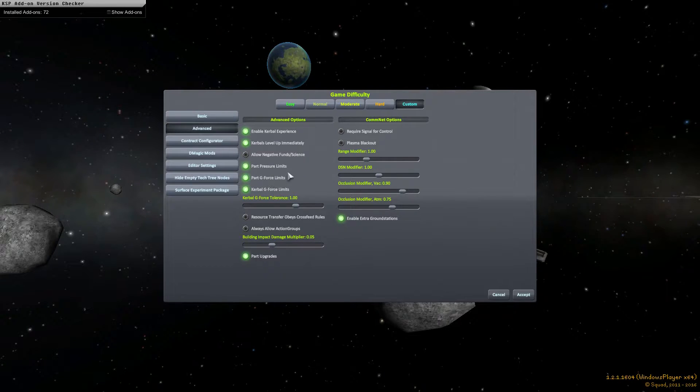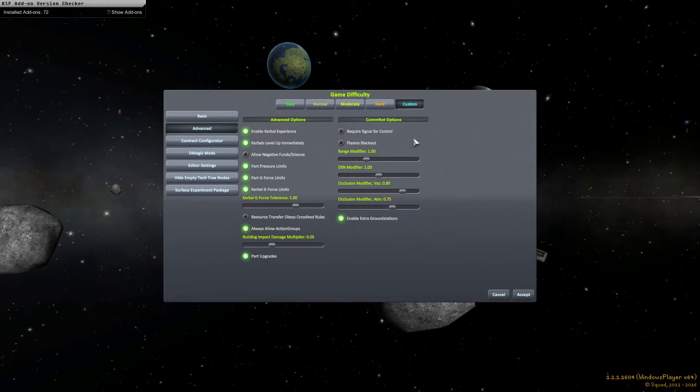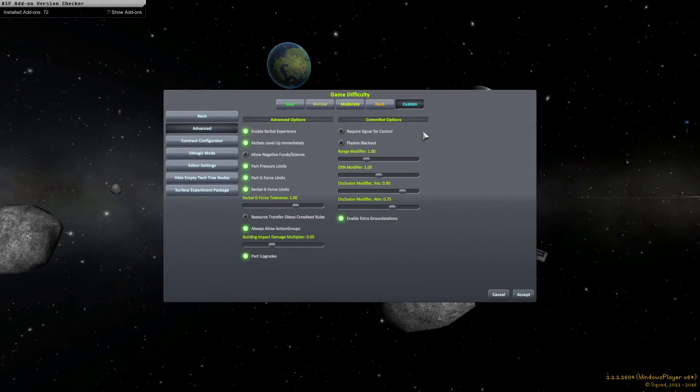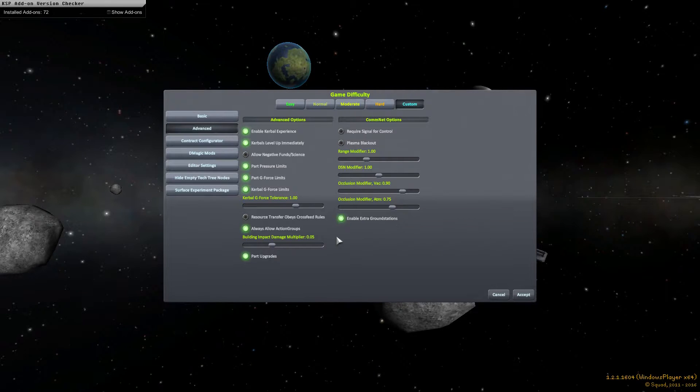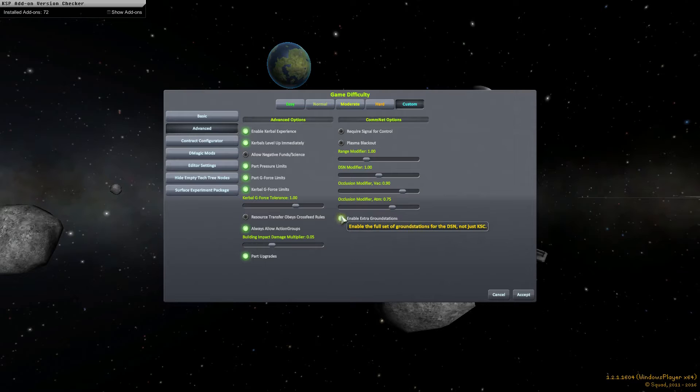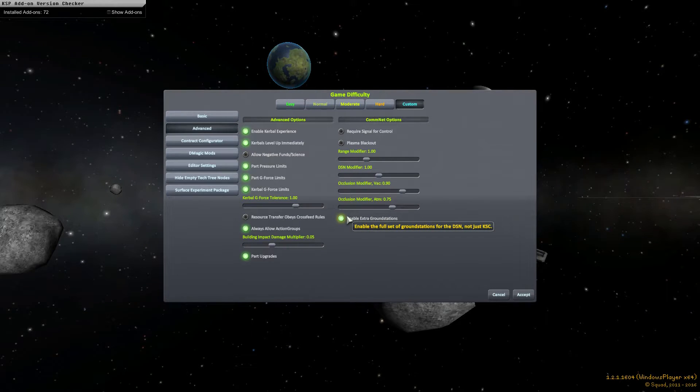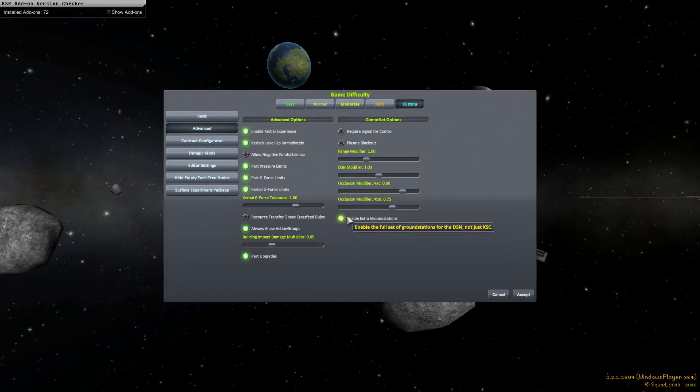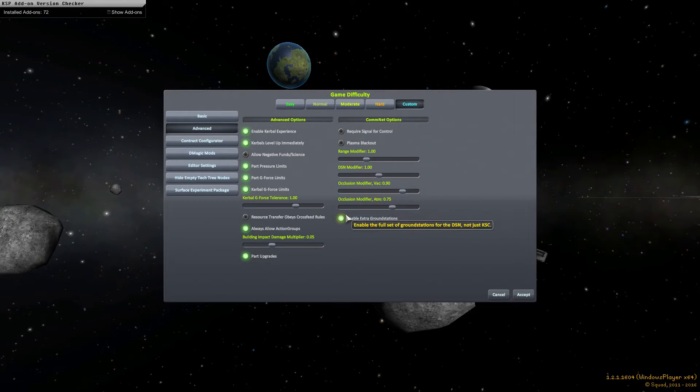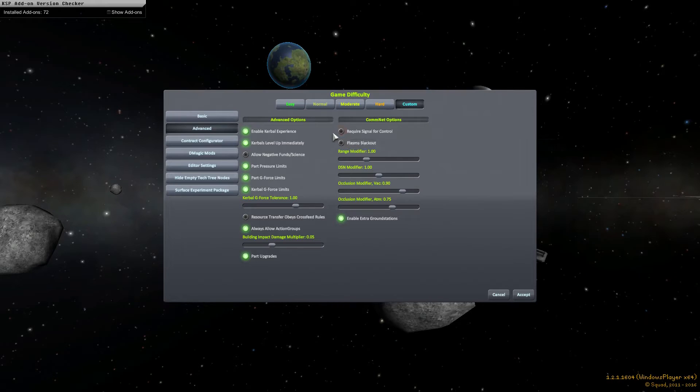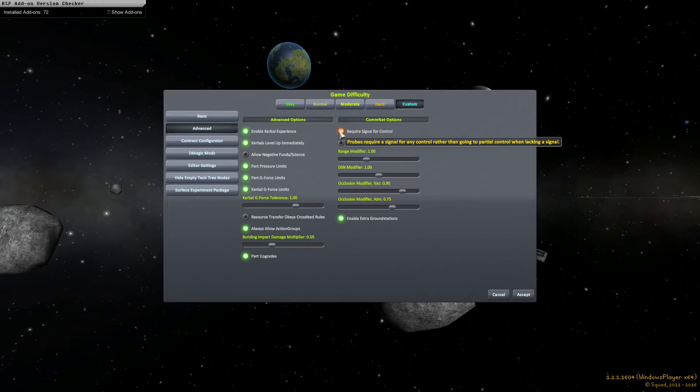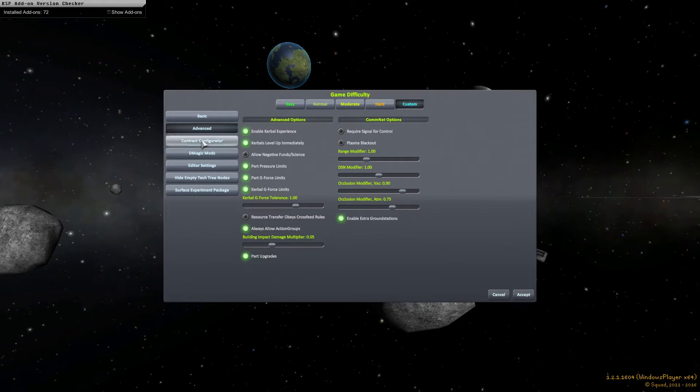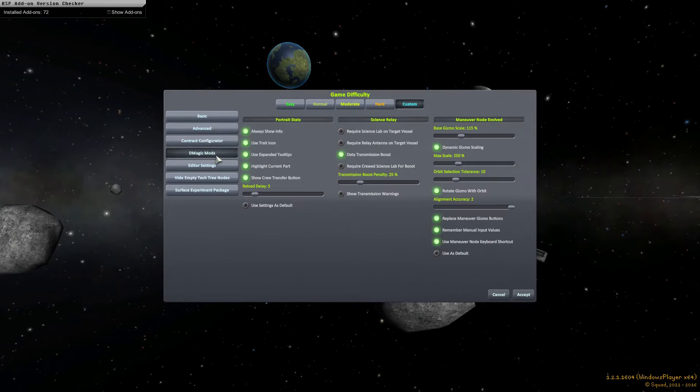Let's see, always allow action groups, yes. Let's see, I haven't actually played too much with the comm net yet. Let's see, I do want the extra ground stations. Basically what that's going to do for me is there's going to be ground stations around the planet that I can use to communicate with vessels that are out in space instead of just Kerbal Space Center. But anyways, I'm going to go ahead and hit that one. I should probably also require signal for control. No, I'm going to leave that as is, leave that off.